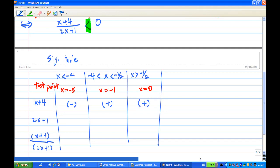Now we look at the sign of 2x plus 1. When x equals minus 5, 2x plus 1 is negative. When x is between minus 4 and minus one half — say x equals minus 1 — 2x plus 1 is also negative. When x is greater than minus one half — say x equals 0 — 2x plus 1 is positive.